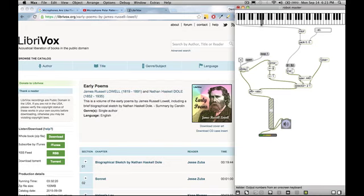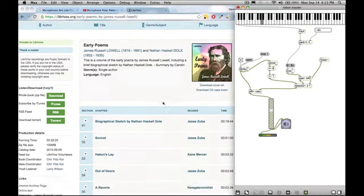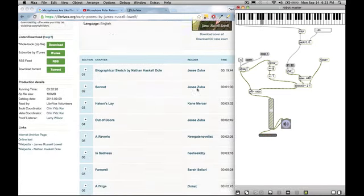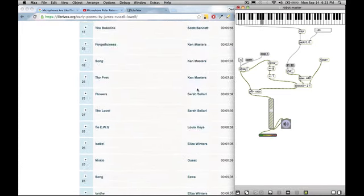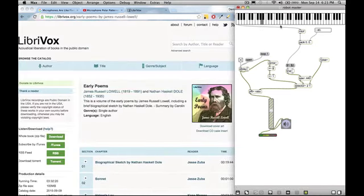Sonnet 23 by James Russell Lowell, read for LibriVox.org by Siobhan Rodinger.